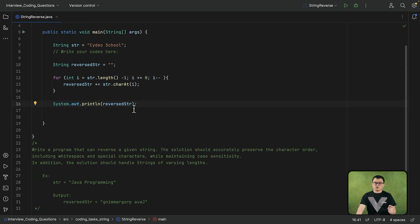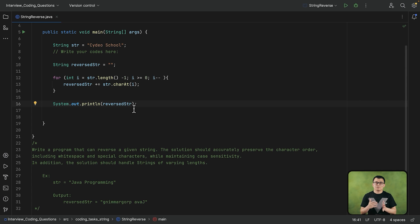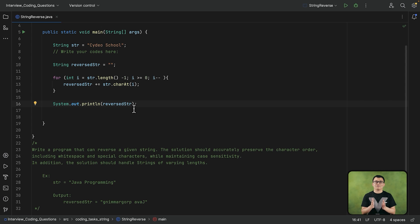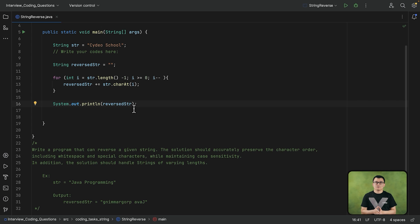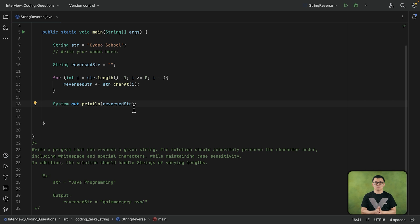And there are also other solutions that are available. There are also other built-in methods in Java, which can help us to reverse the string. StringBuilder and StringBuffer, those classes, they do have the reverse method, which allows you to reverse a string. But usually, in the interviews, those built-in methods are not allowed to be used.